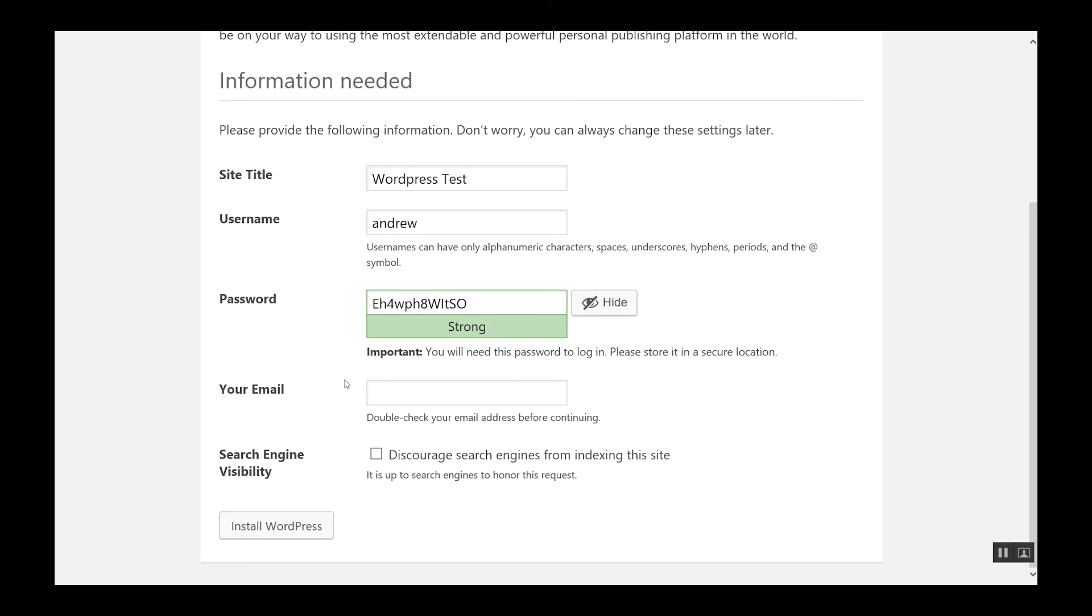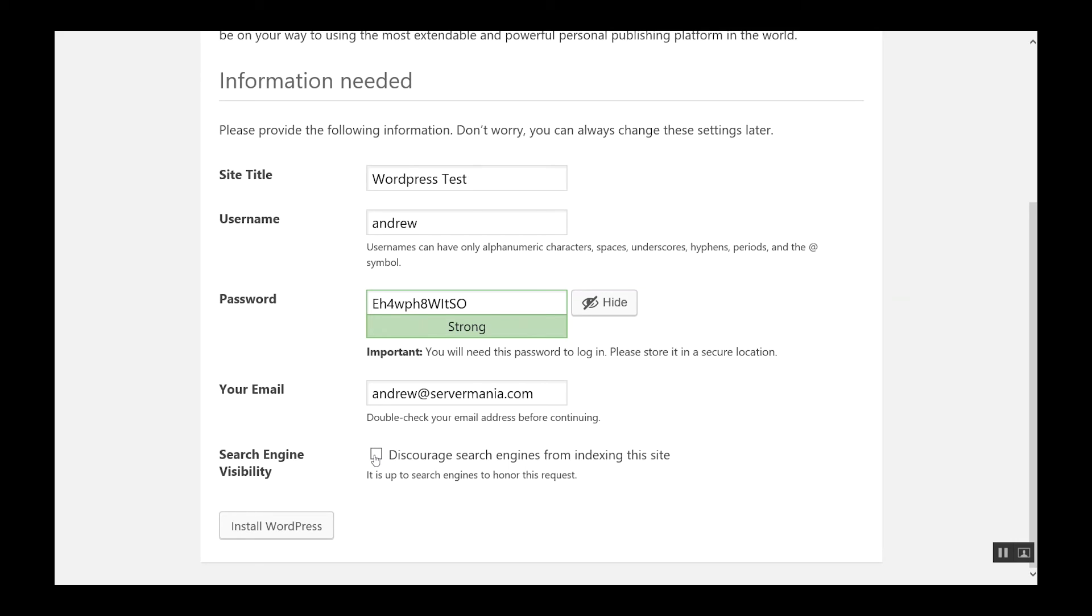I'm just going to pick the same password as the database. Just for demonstration purposes, it is not recommended to use the same password. Of course, enter your email address. And if you wish to discourage your site from being indexed by Google or Bing, you can check this box as well. Most people do not want to check that box, so we'll just leave it alone.